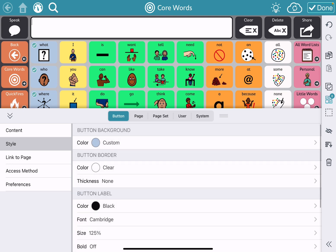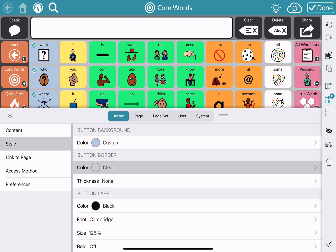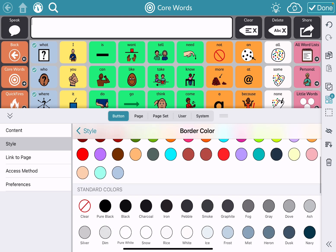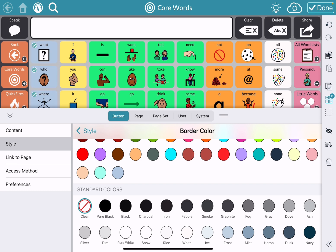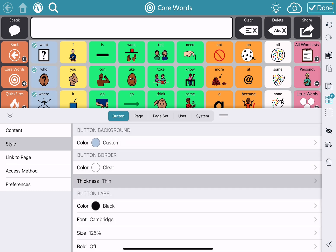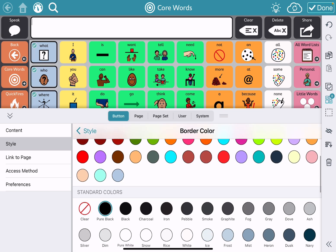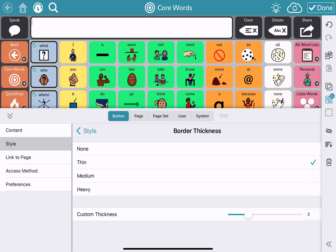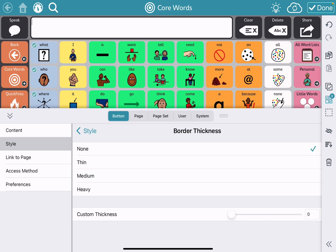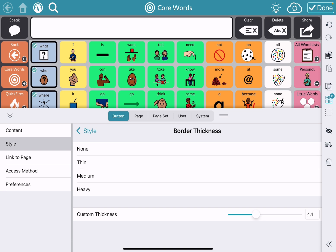If I wanted to change other things, I could change the button border for all the buttons I had selected. Maybe I wanted to change it to black — boom, it's all done for all the buttons I selected versus button by button. I'm going to change it back to clear. If I wanted to change the thickness of the border — which I would need to have a color first — I can set button borders to heavy, medium, thin, or none, and even adjust the thickness on a slider. All the selected buttons are done at one time.